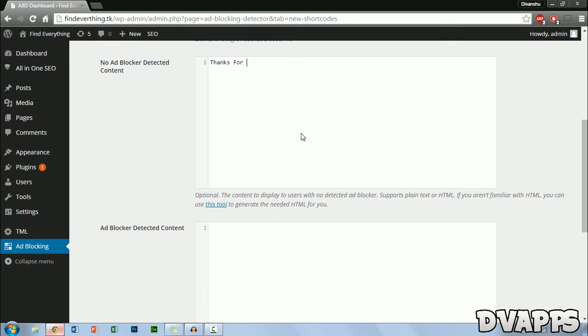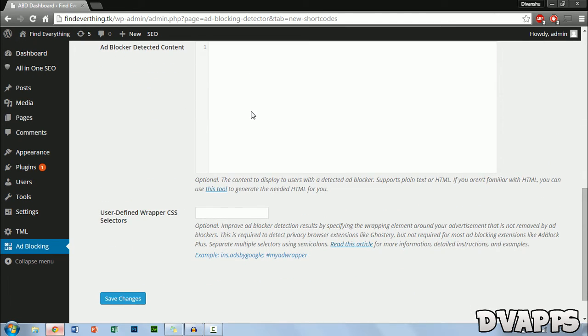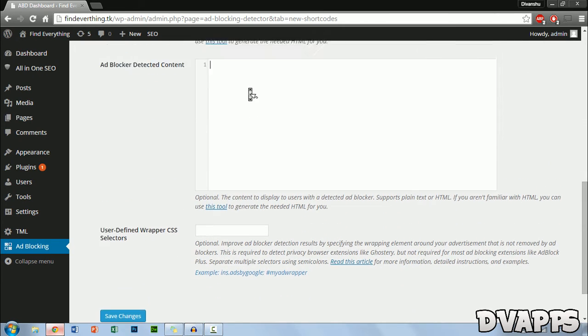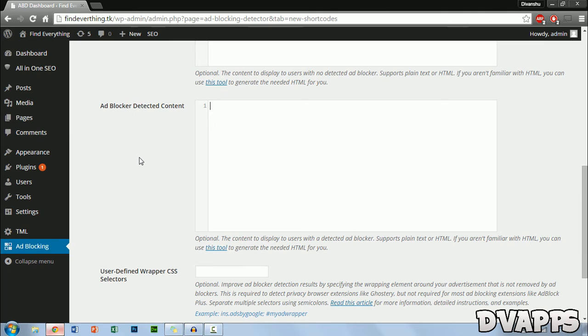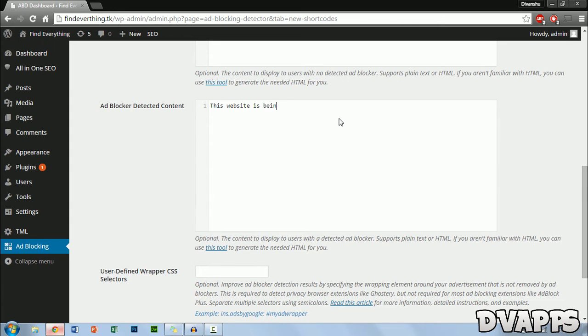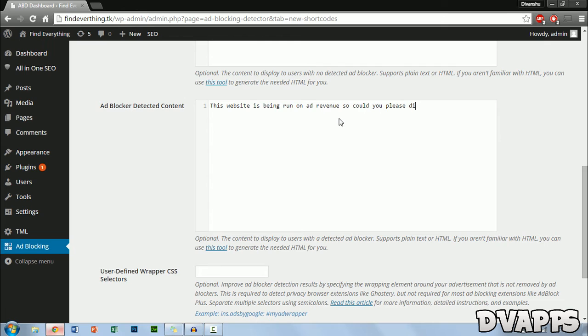You could just write a simple message such as thanks for not installing adblock. And then in the second text box type in the message you want for anyone that has adblock. You could just type something like this website is being run on ad revenue so could you please disable adblock. Thanks.